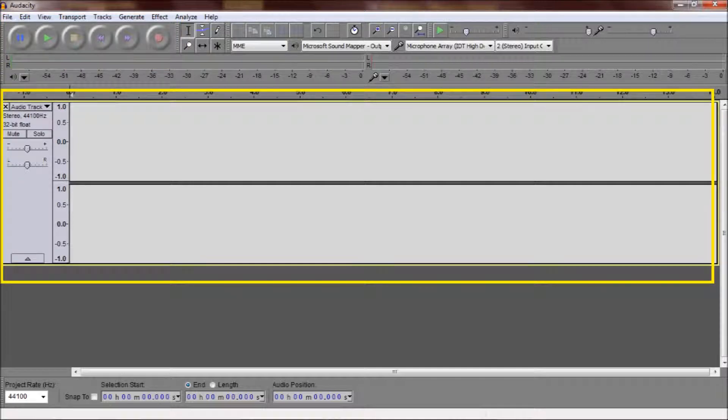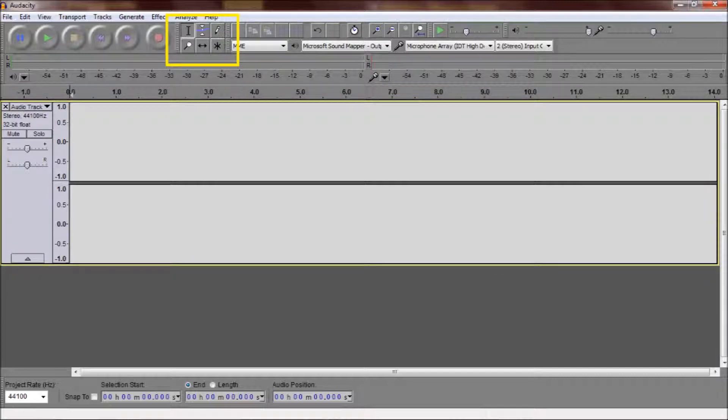Second would be the track itself. This appears on the bottom and will be where you do all your editing. Lastly, and what we'll spend most time on, is going over the toolbar. These are the tools used to edit your track.